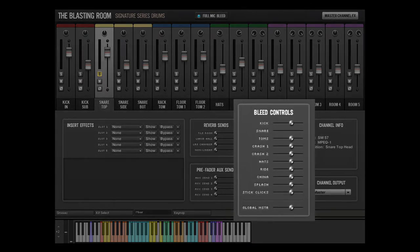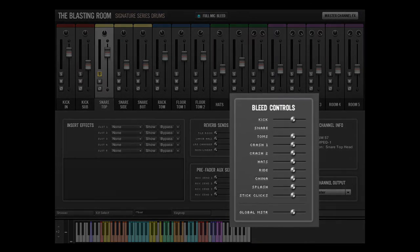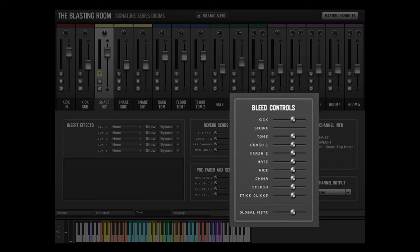In the bleed controls section, the bleed of various kit pieces into the microphone channel can be adjusted. More bleed options will be available when the full mic bleed switch is activated. These controls are useful in a number of scenarios where you might wish to reduce but not eliminate certain bleed elements.